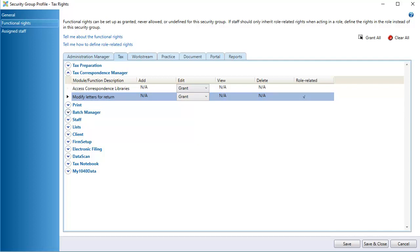The Modify Letters for Return functional right is also related to Roles. Roles are a method of assigning rights to staff when they perform specific tasks, for example, tax preparation. Roles can then be assigned to projects. When staff are assigned to the role and work on the project, they have the rights associated with the role, in addition to their rights from security groups.